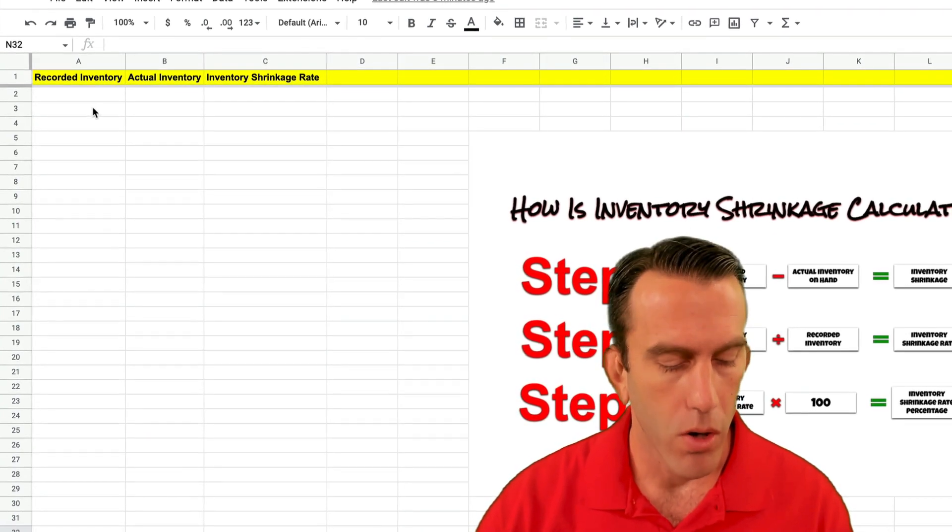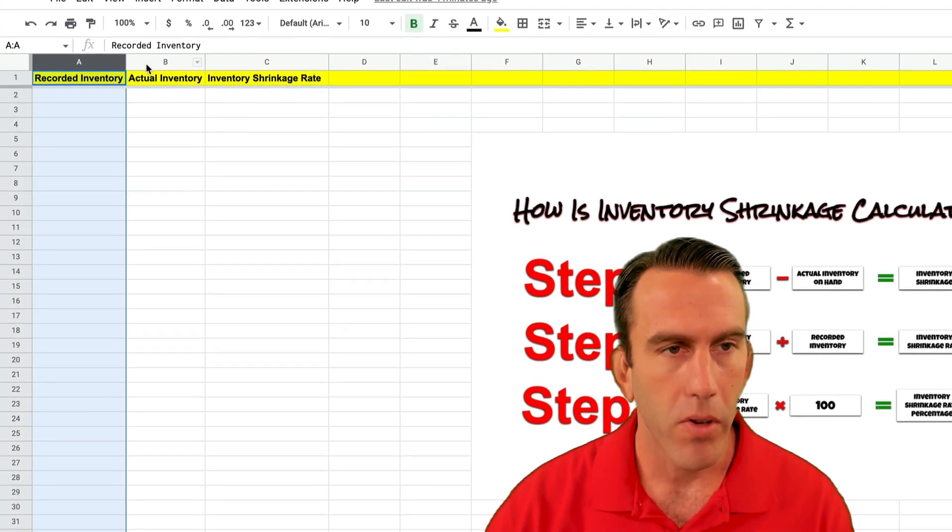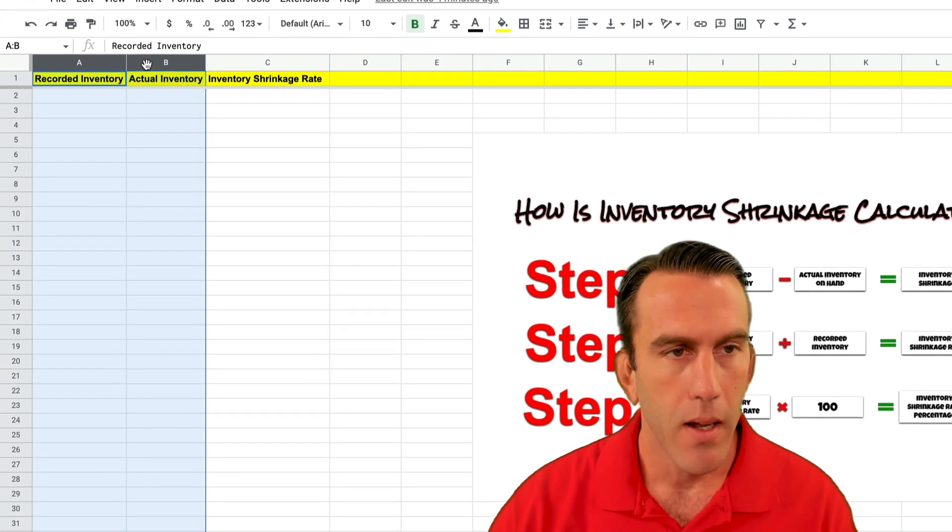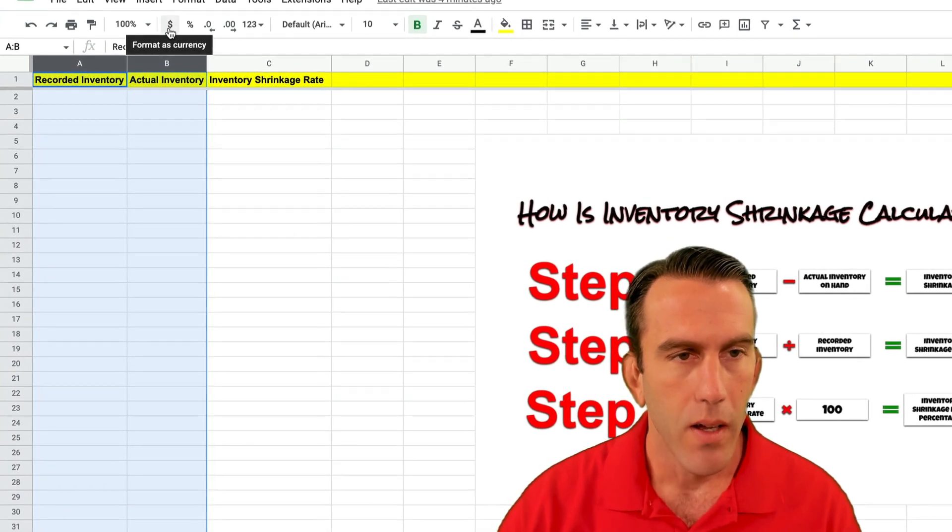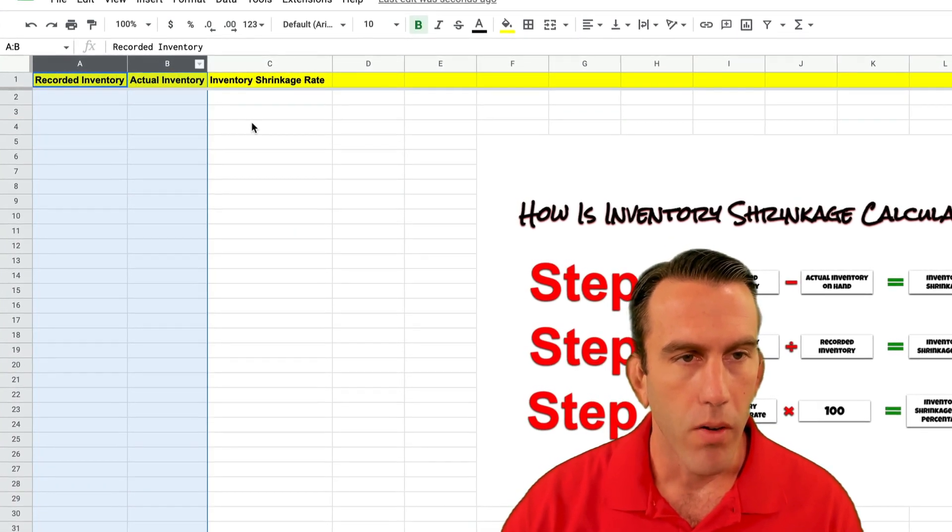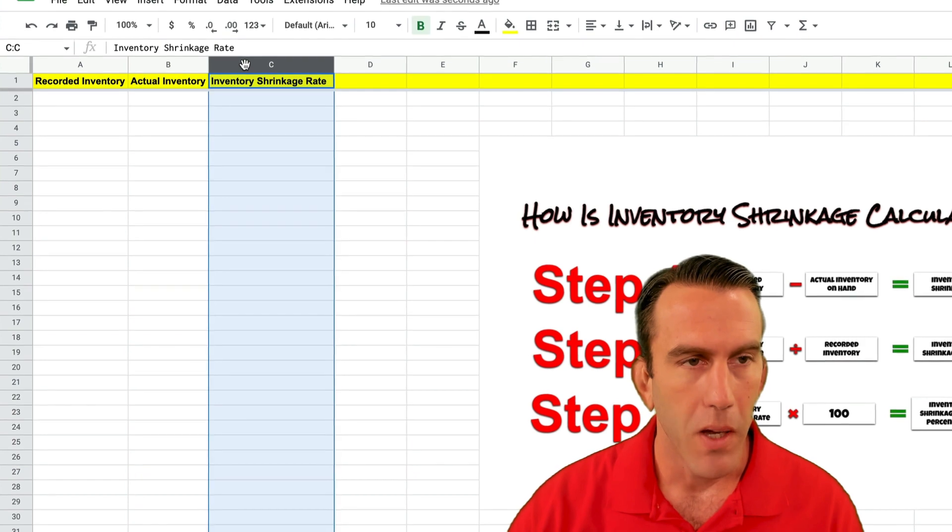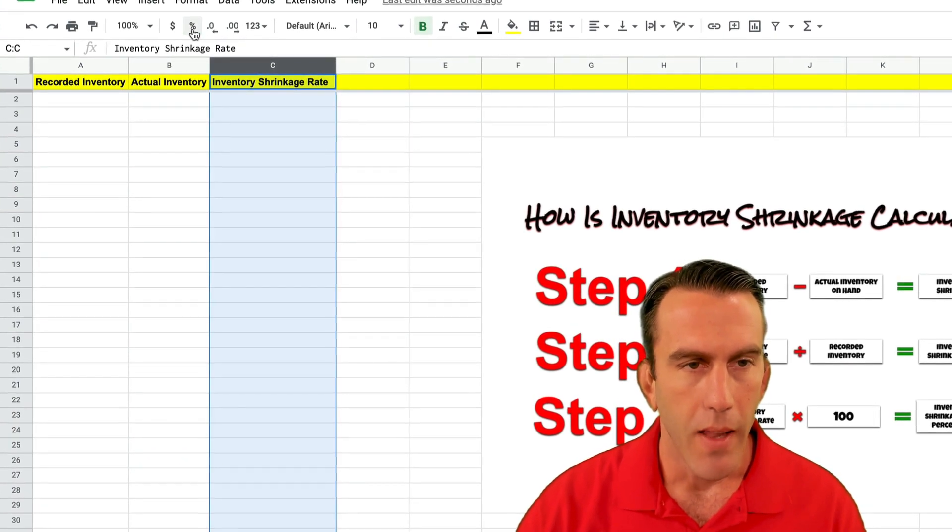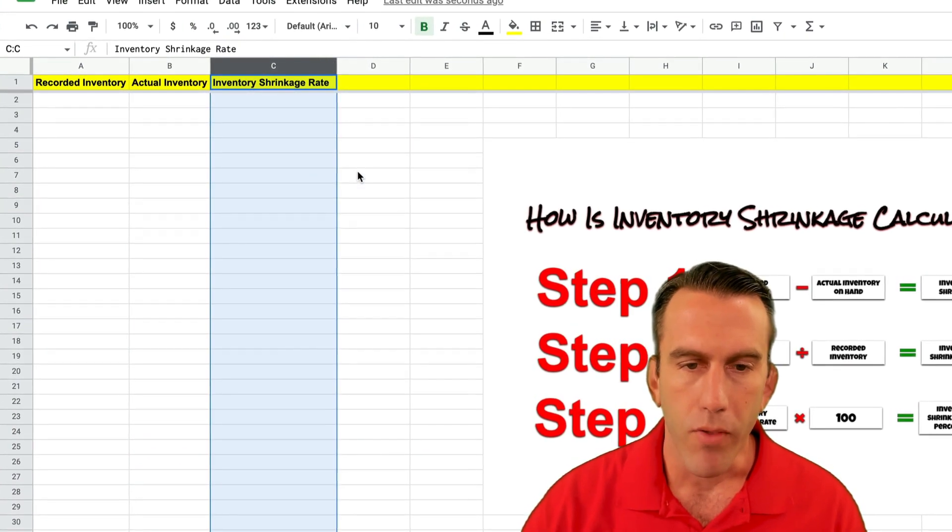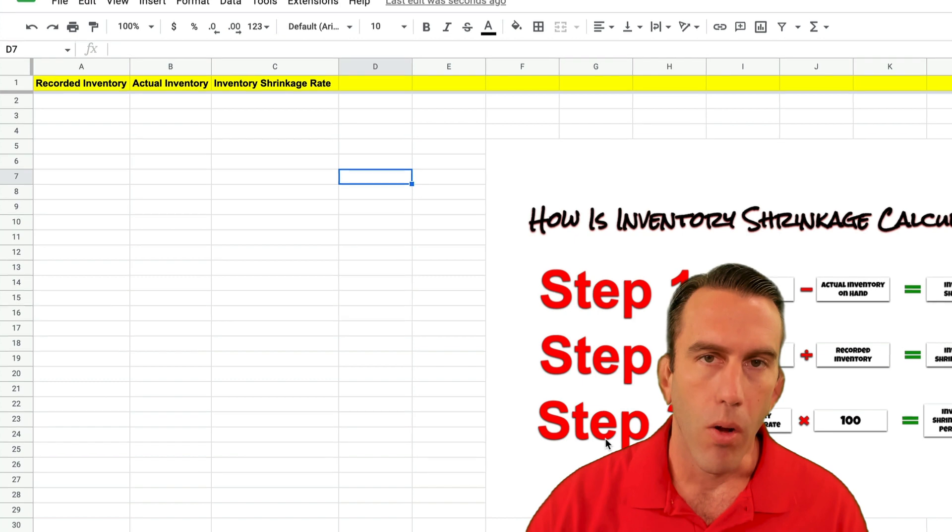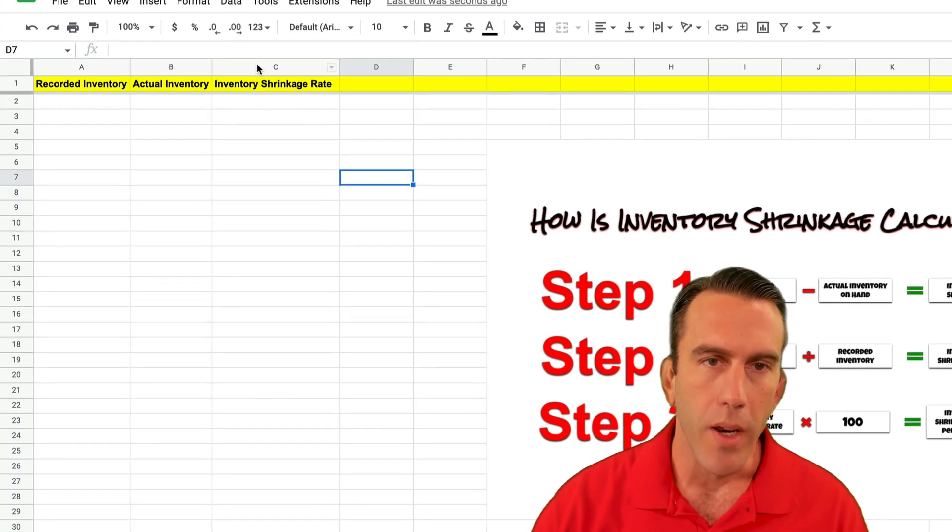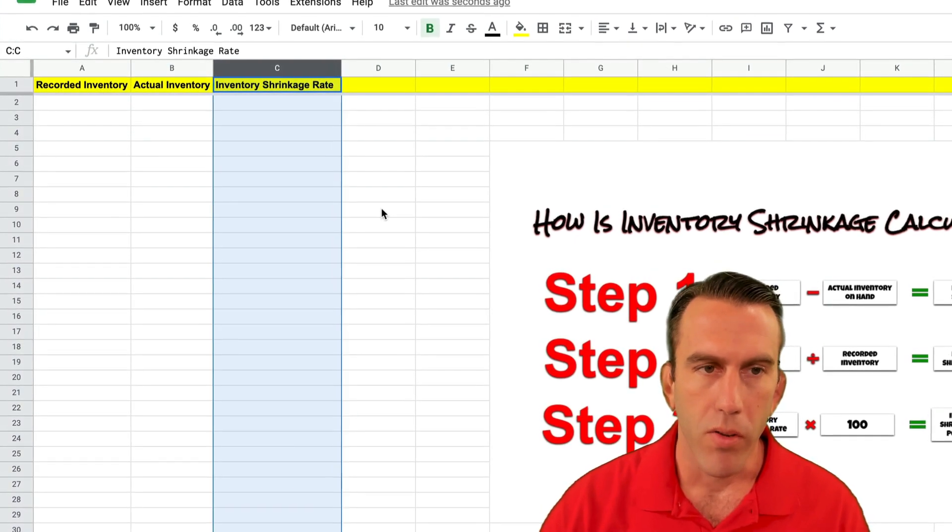So first of all we're going to go ahead and format these columns A and B to be a currency and then we're going to format column C to be a percentage and that way we don't have to multiply column C by 100. It'll make our formula a little bit simpler.